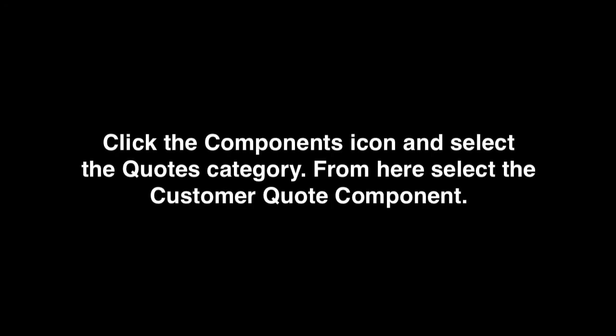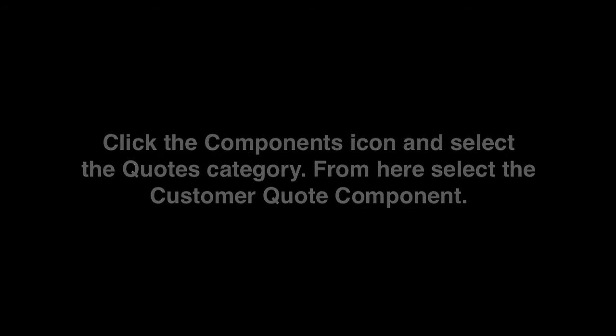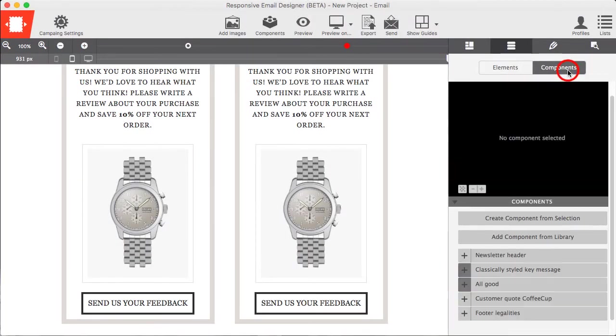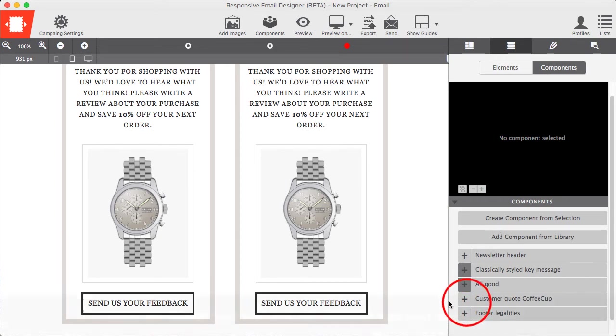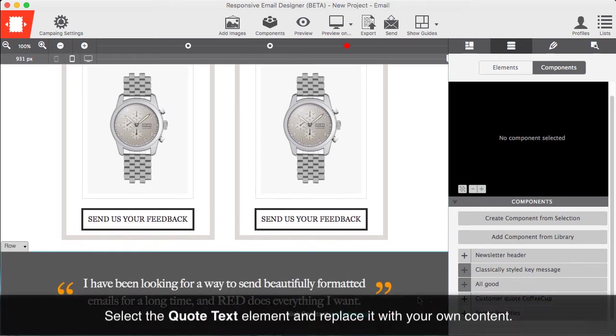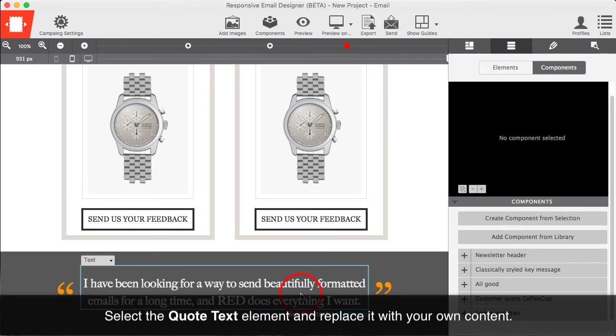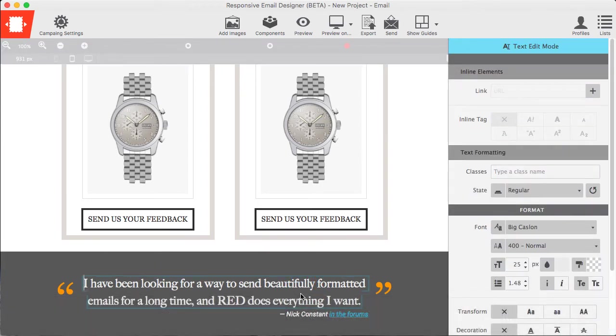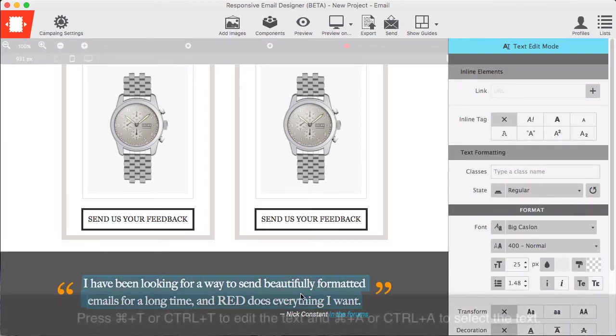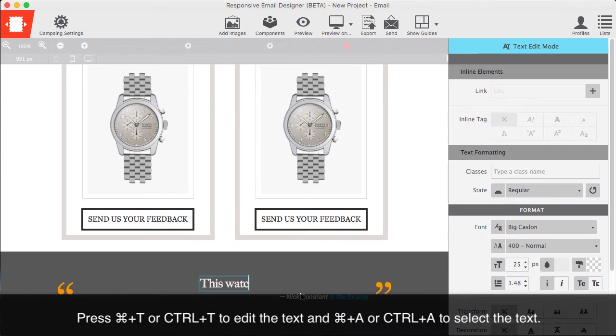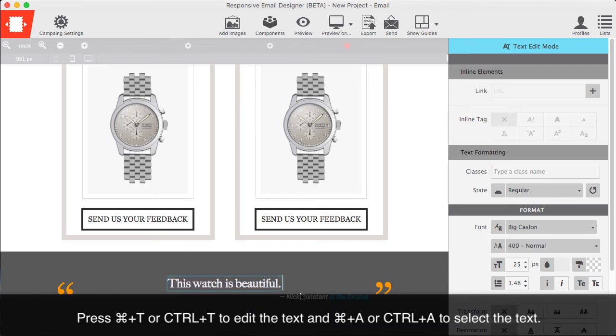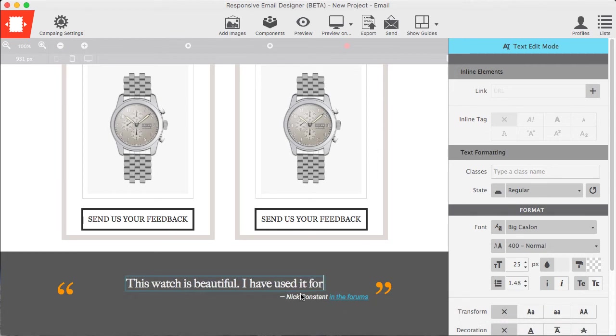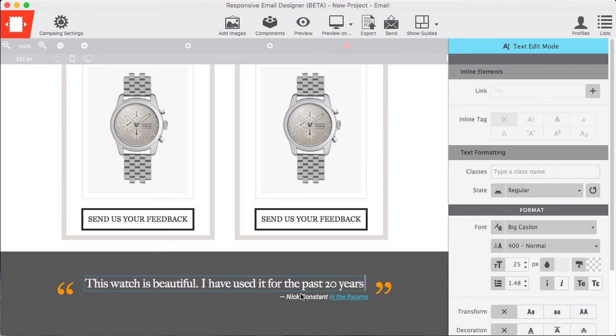Click the components icon and select the quotes category. From here, select the customer quote component. Select the quote text element and replace it with your own content. Press Command-T or Control-T to edit the text and Command-A or Control-A to select the text.